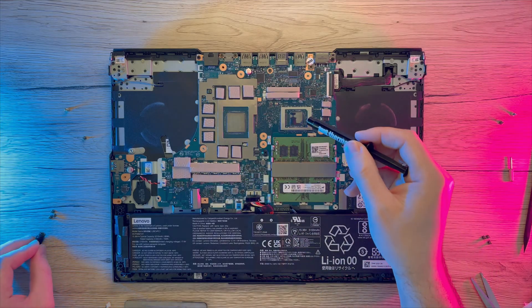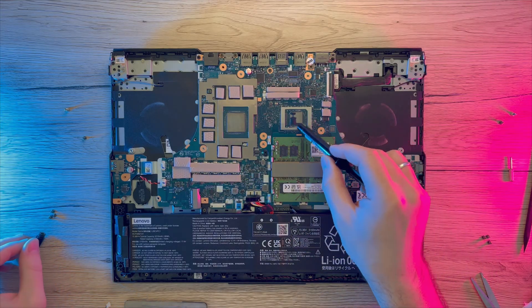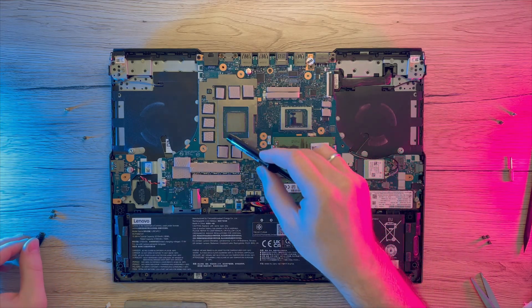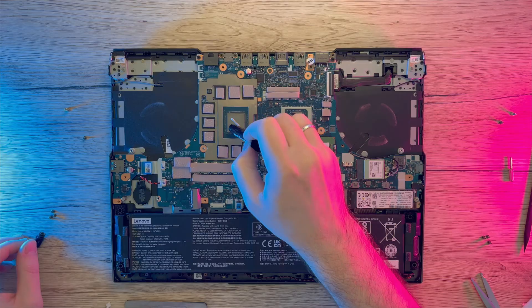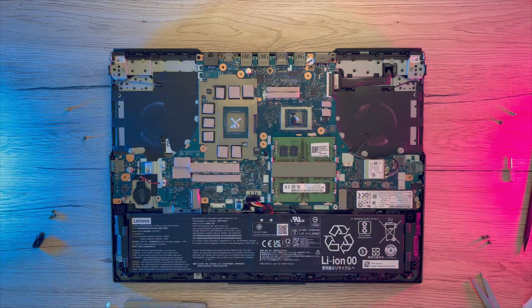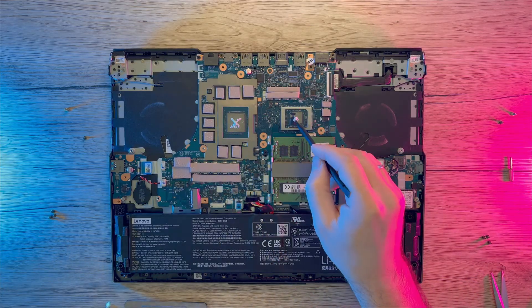At this point you can apply your paste as you wish. There are a lot of ways but in general you want to cover your whole chip with paste so that there are no gaps.